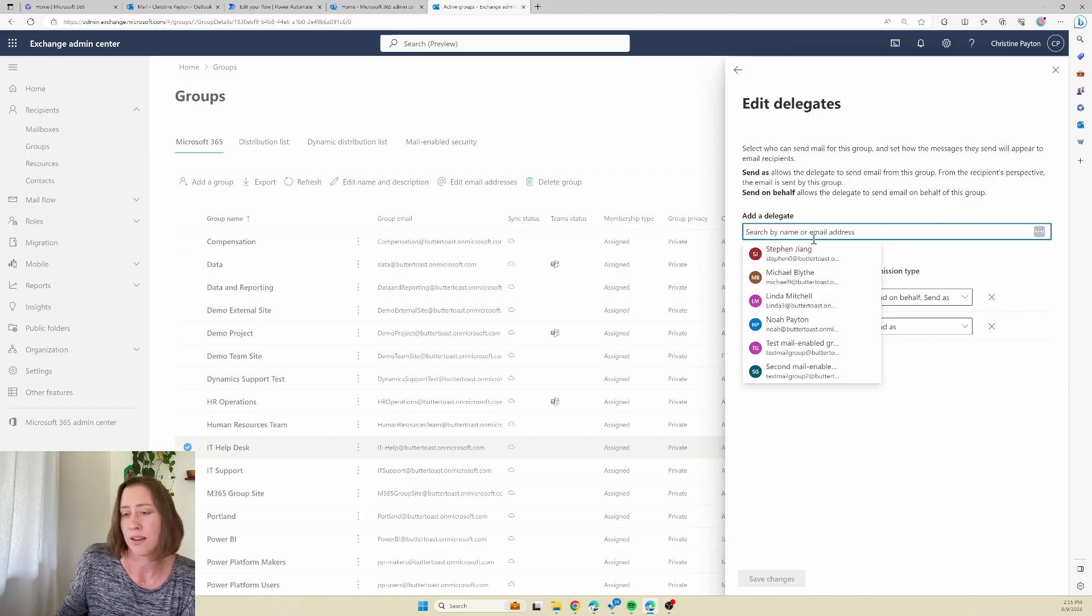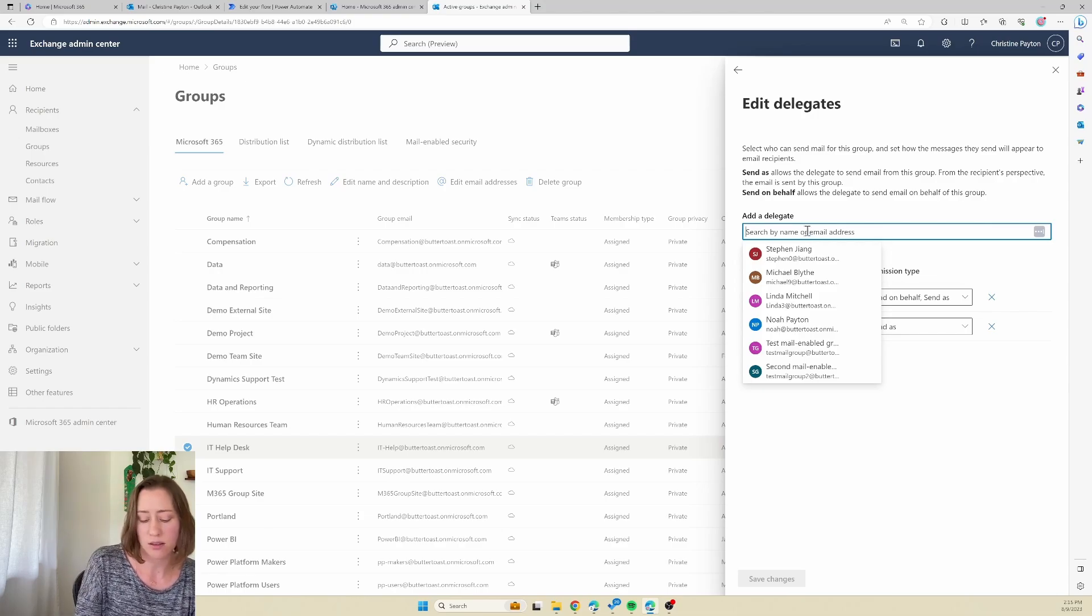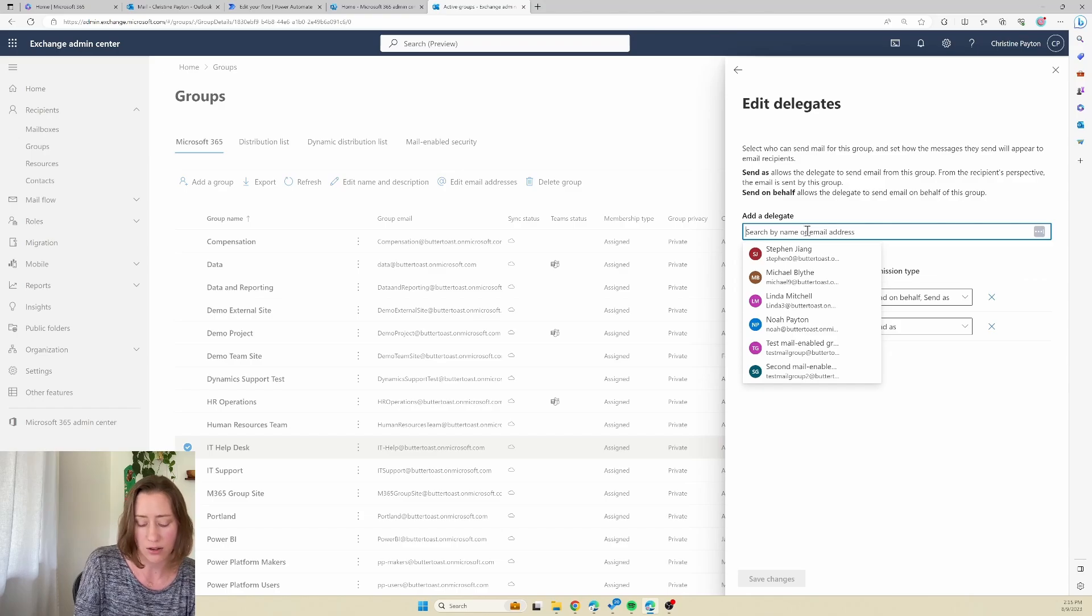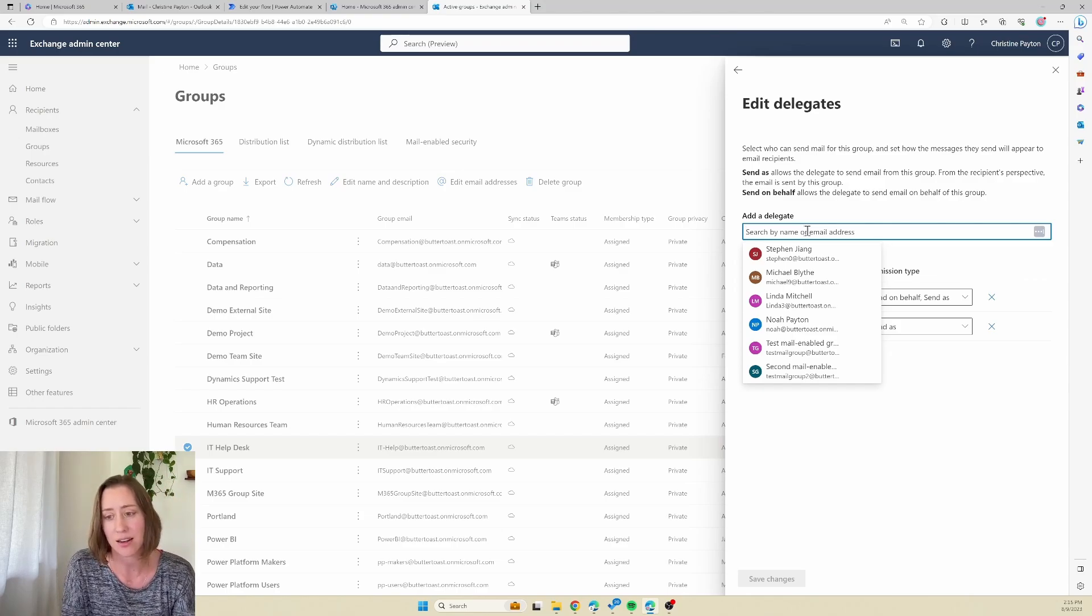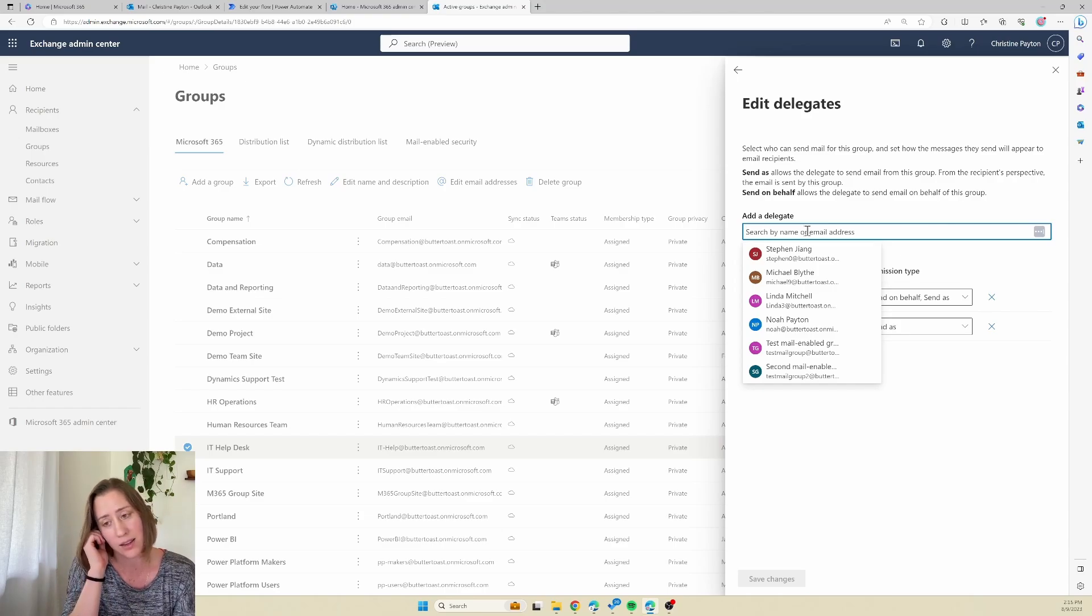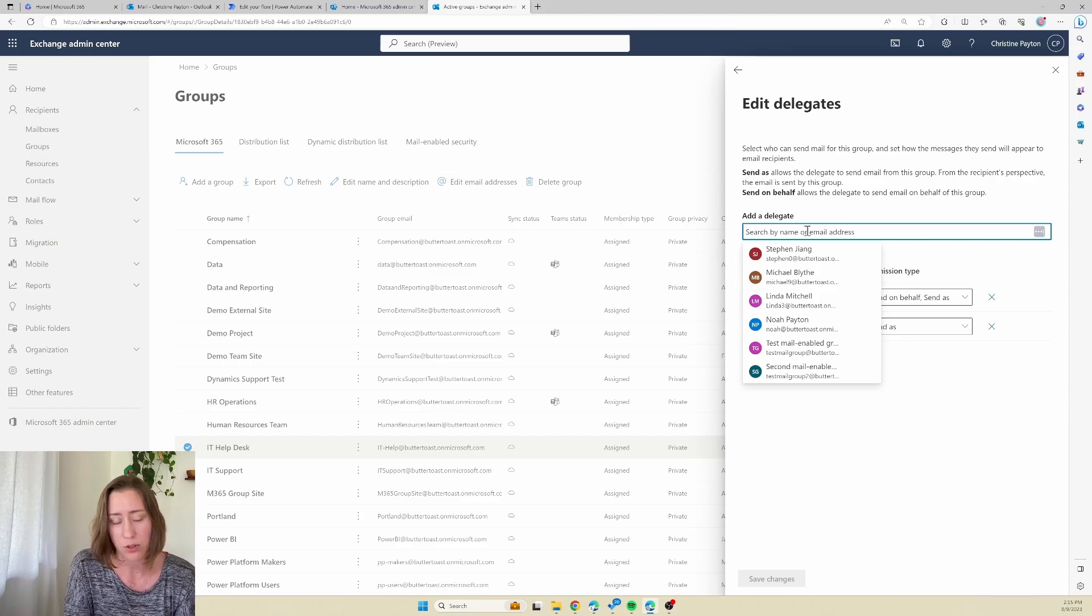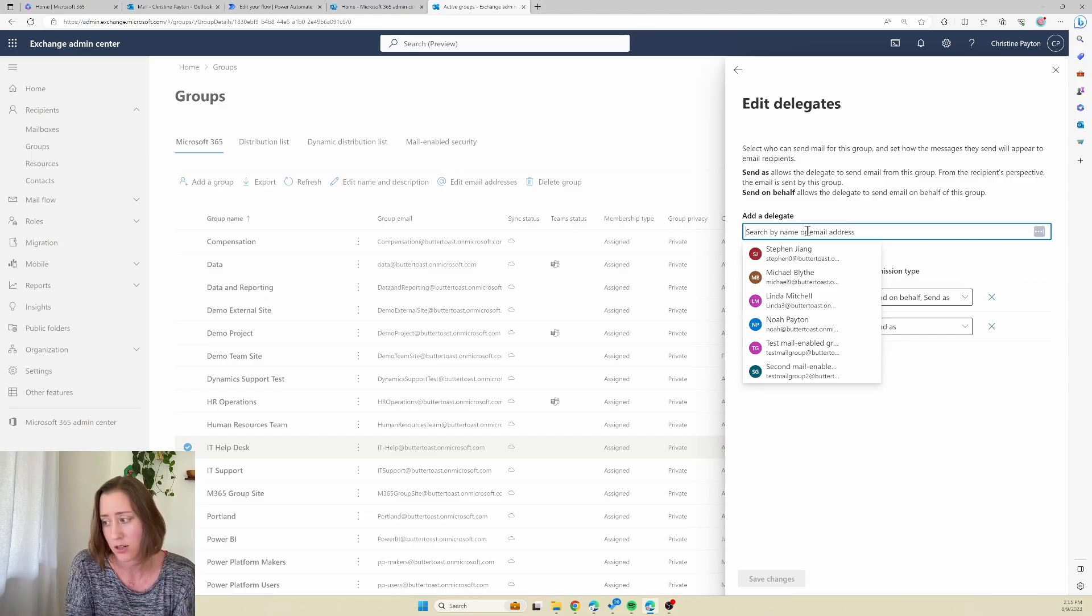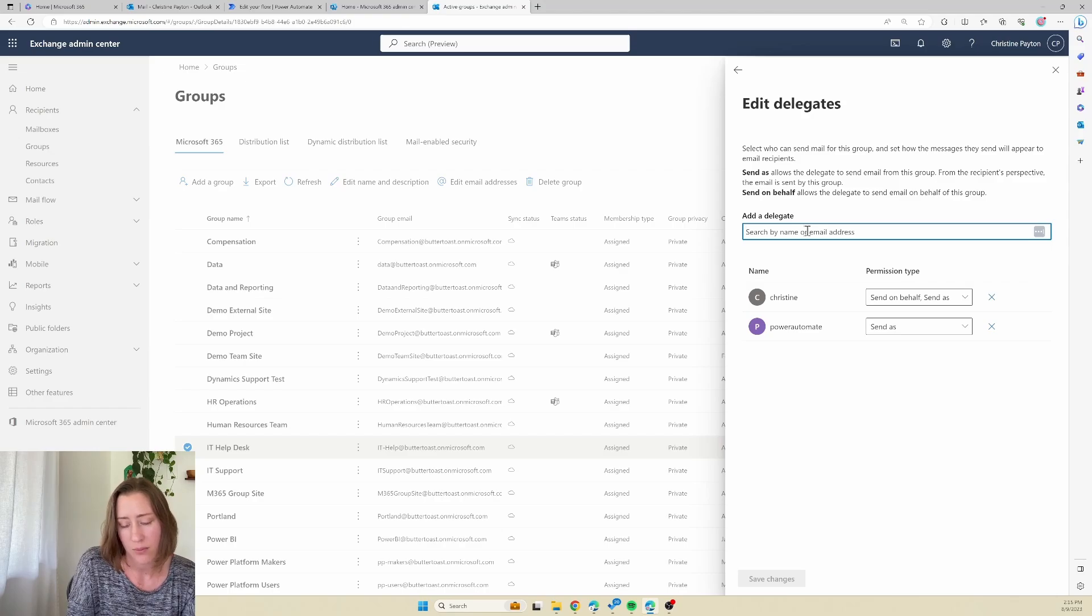If you're not familiar with service accounts, by the way, they're just an account that has a license that is designated as the account to run flows. In this case you would use this instead of a specific user because people come and go from an organization and you don't want flows to stop running when people leave.